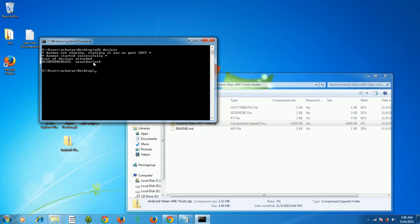After running adb devices you can see it's showing that it still needs to be authorized. To authorize the Android Wear you need to have your phone connected to the watch via Bluetooth, and it will prompt you for permission to allow ADB access to your watch. I'll now show you what needs to be done on the phone.